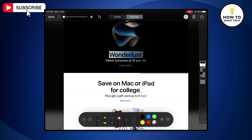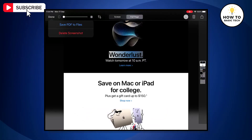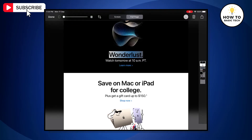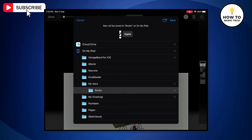You will also find a toolbar using which you can edit the screenshot and make the necessary changes. Once you are okay with the screenshot, tap on the done button.